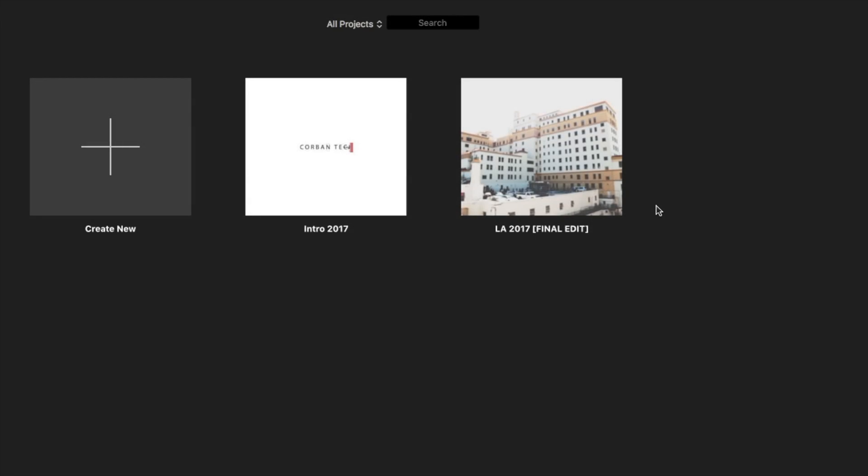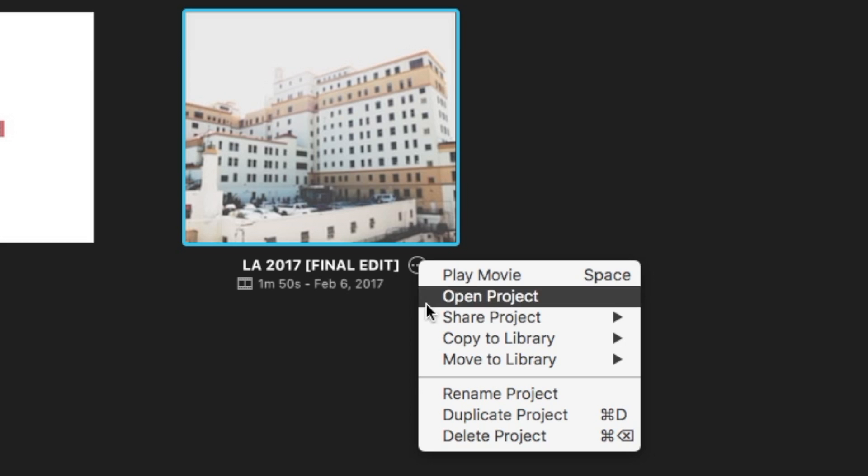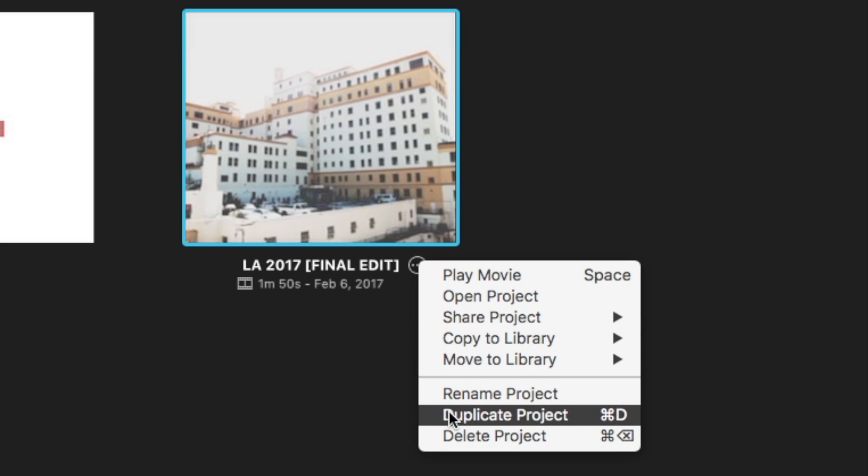Before you attempt anything, duplicate the project file just in case anything happens. You can do this by opening the projects view, clicking the three dots next to the title, and clicking on duplicate project.